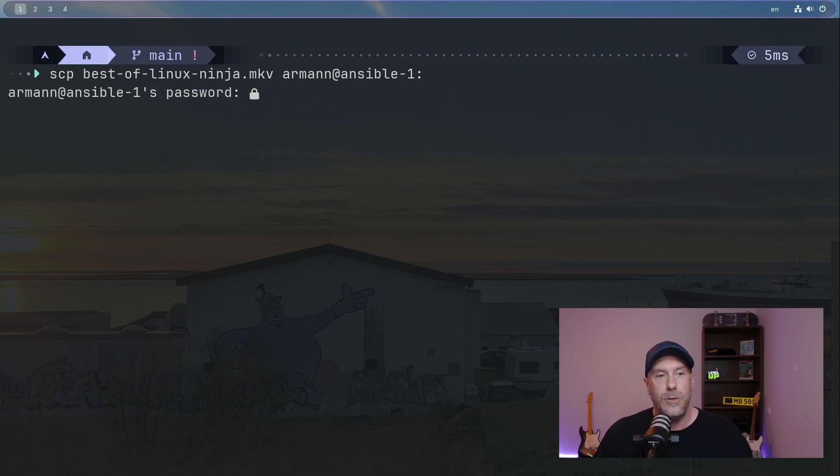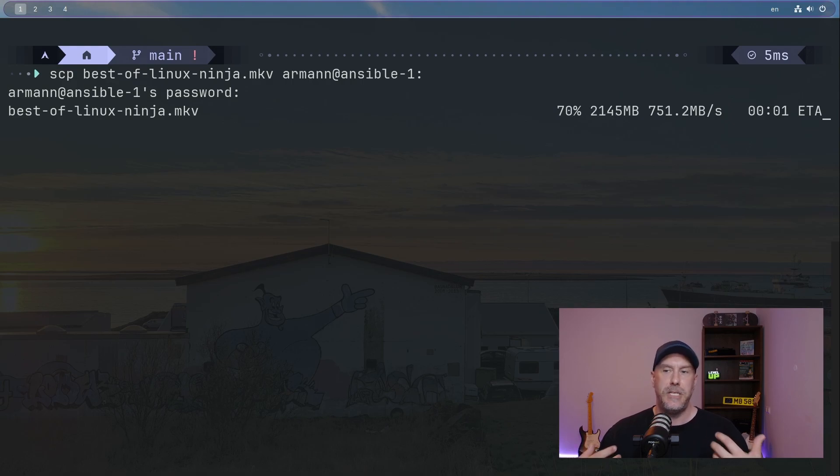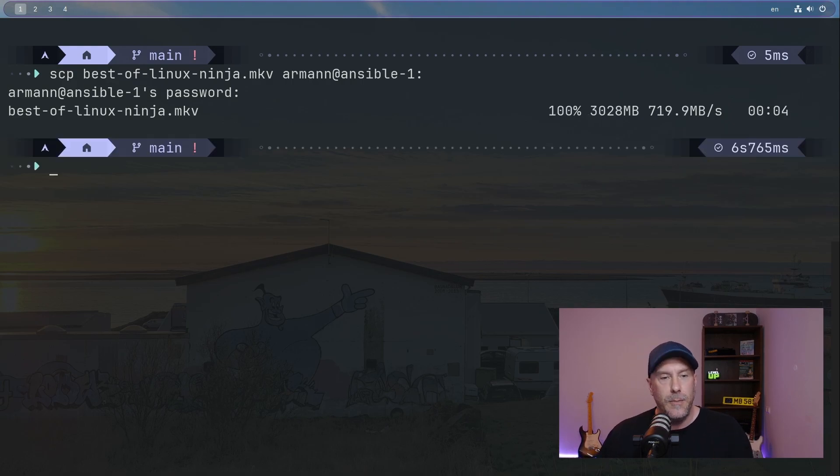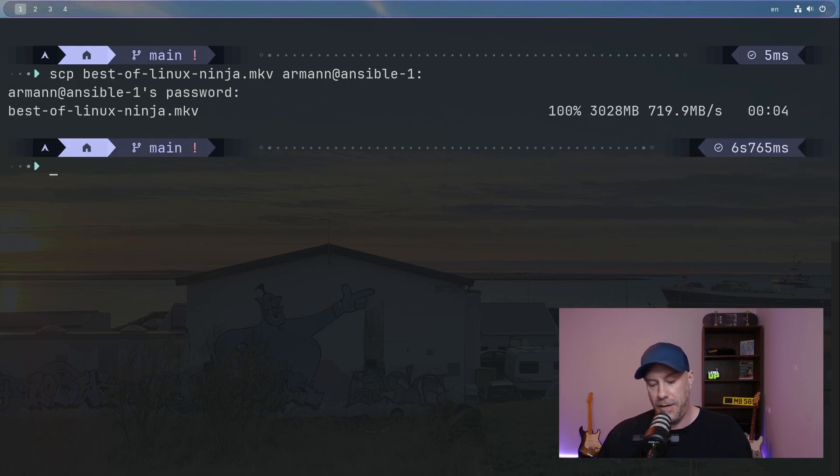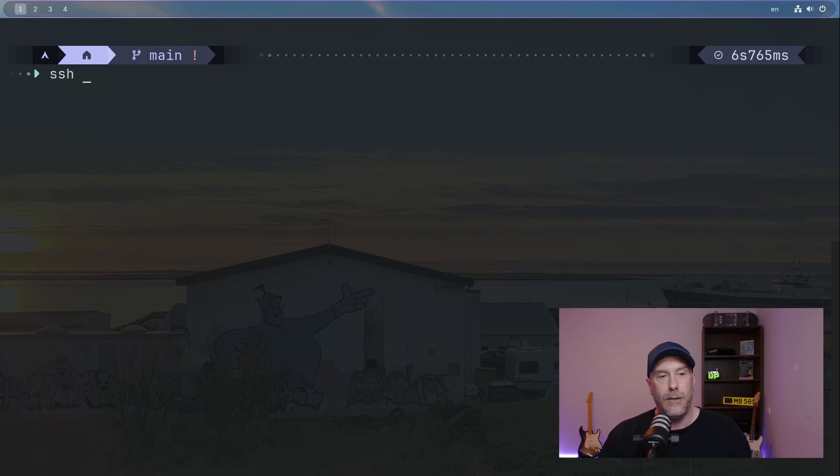But if it didn't exist on the server, I would have to put it in. I'm not putting in a directory to use - you could put it in the temporary directory on the remote machine if you wanted. I'm just doing it like this. And so now it's copying Best of Linux Ninja to the Ansible machine. And voila, it is done. It is complete.